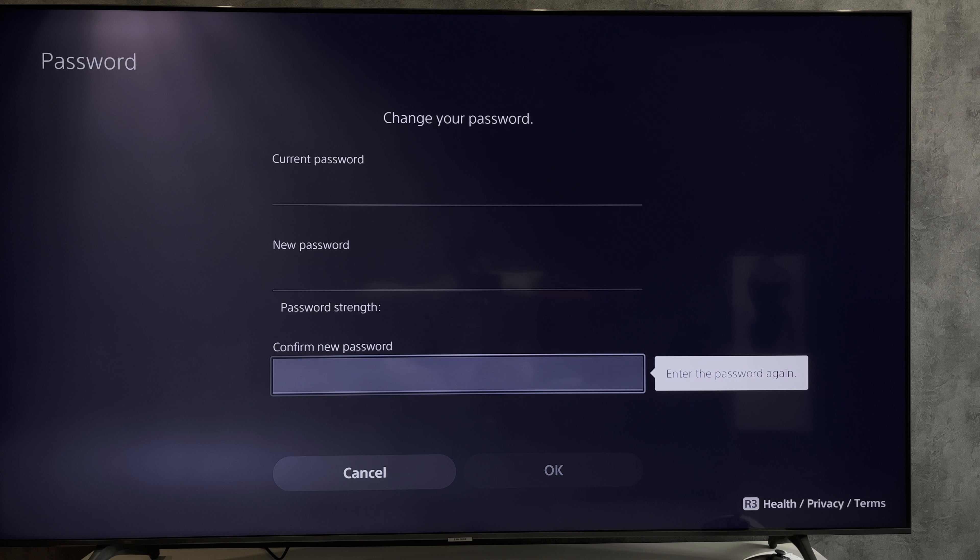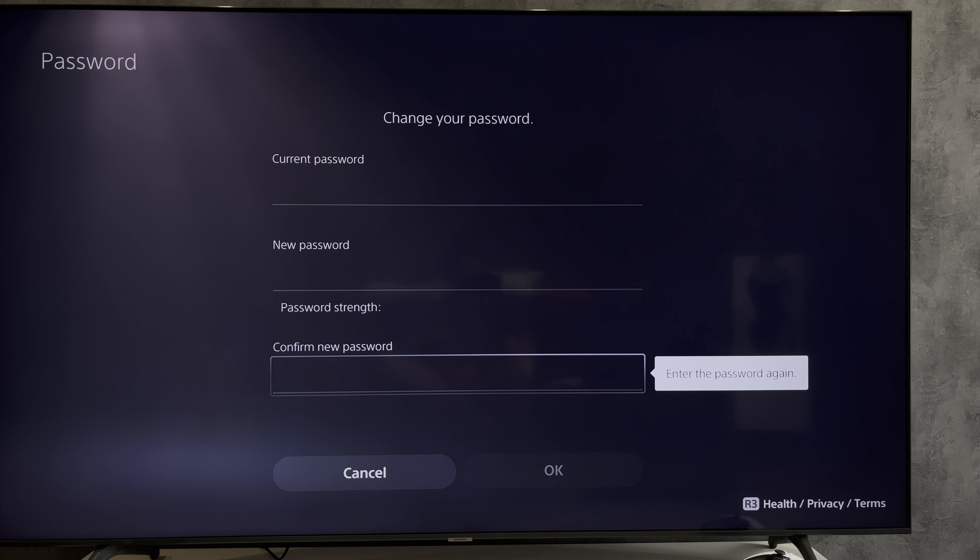Hello everyone, you're on the Geekbox YouTube channel. Today you will find out how to change your PlayStation 5 account password. Let's go. Open Settings, then Users and Accounts, then Account.